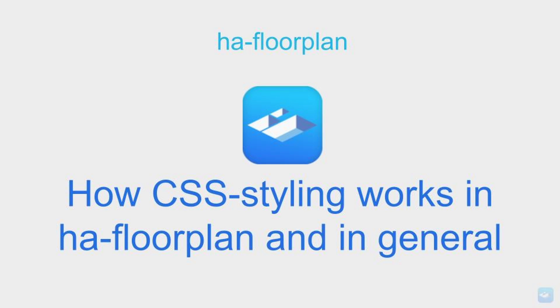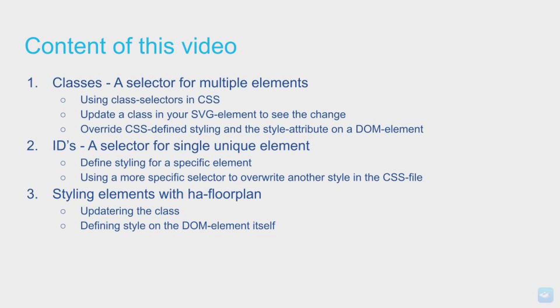Hey, today we will talk a bit about how CSS styling works in HA floorplan and in general. So let's dig right into it.